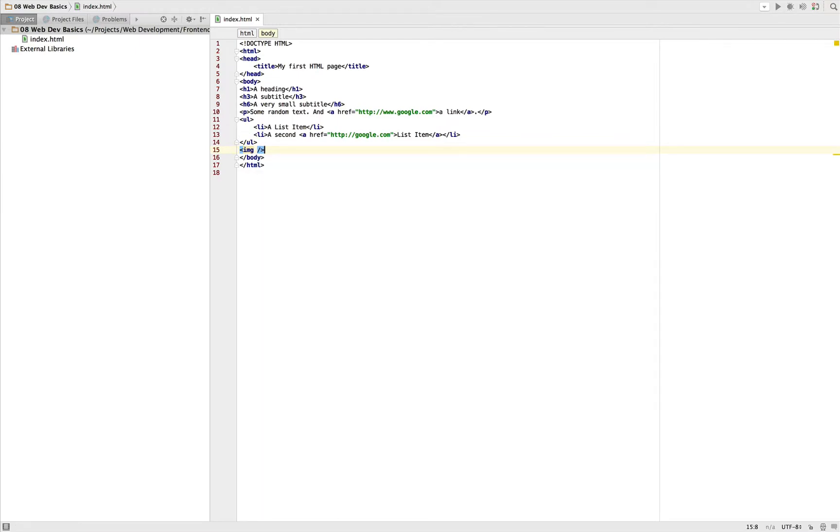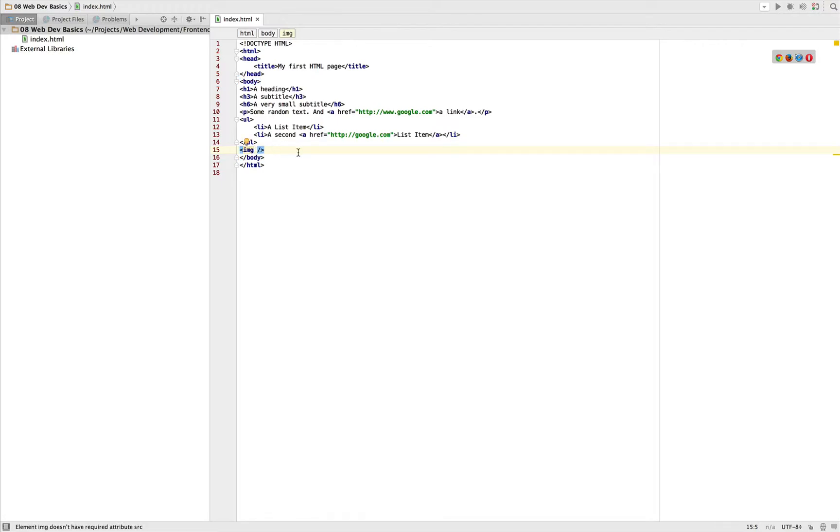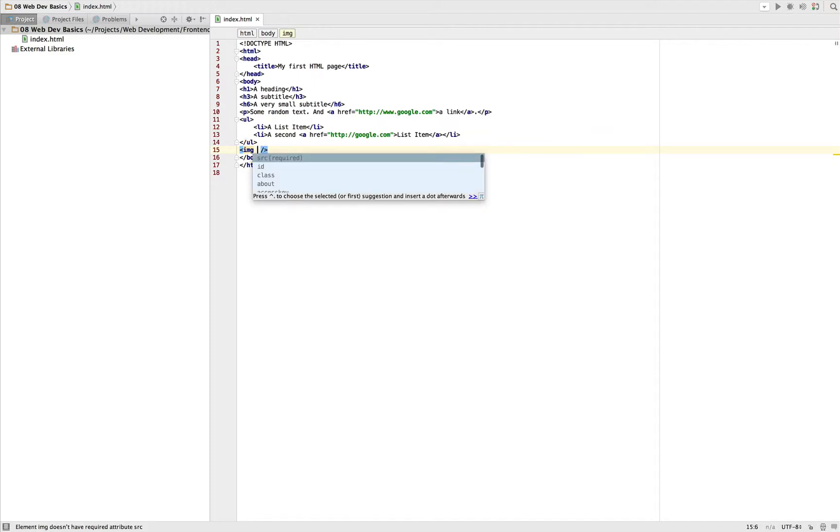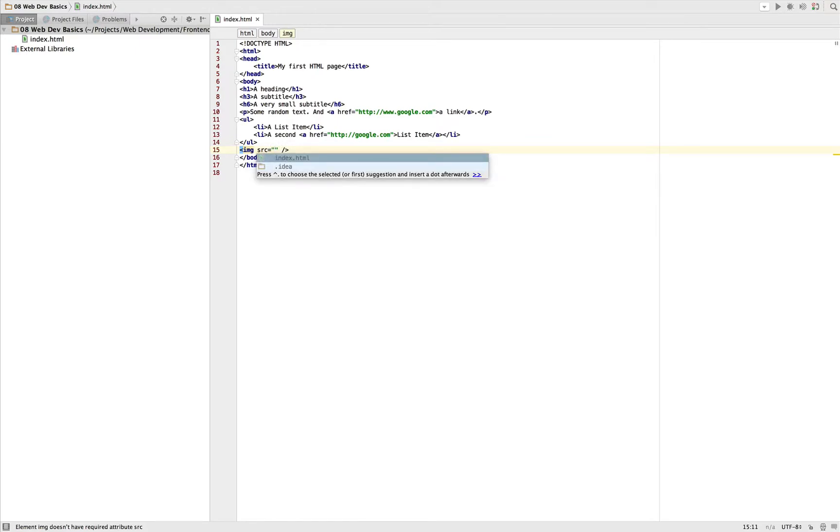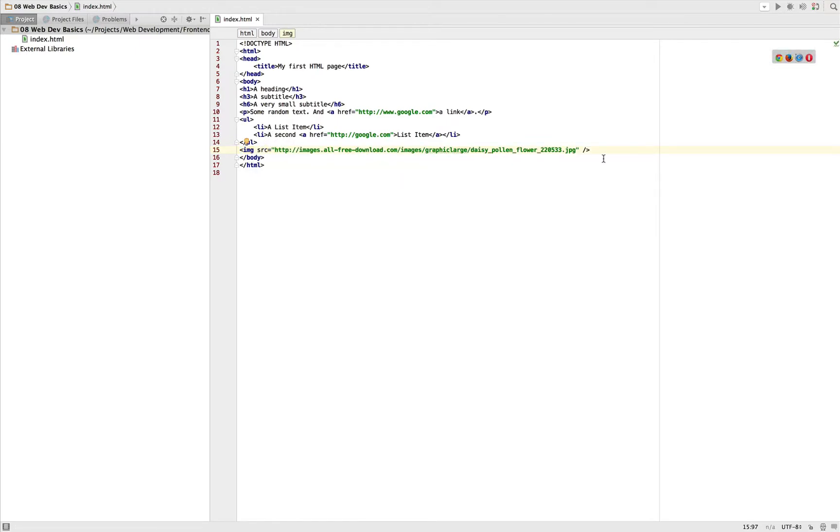Instead we got image and then in the same tag we got a slash and the closing attack to the greater-than sign immediately. This is because an image tag doesn't hold any content which you would write between the opening and closing tag. Instead, image is all defined by the attributes you give it, such as the source of our image.